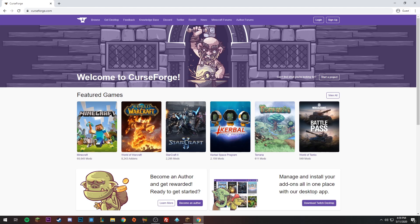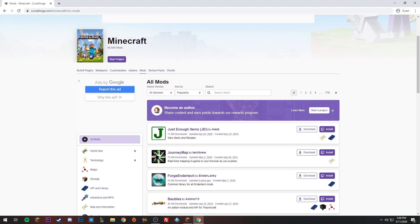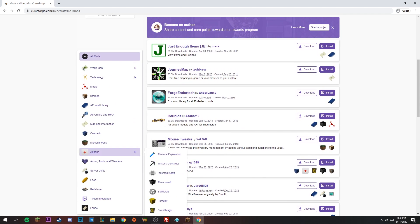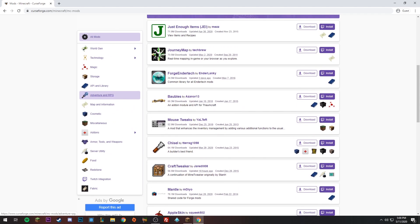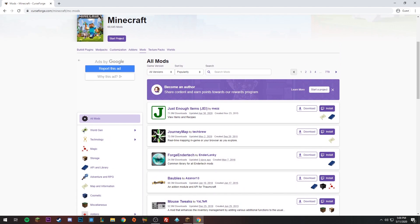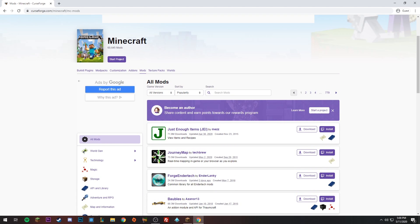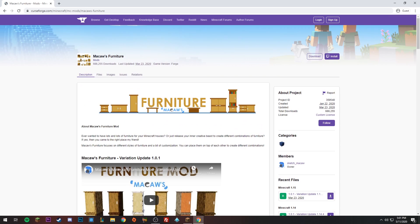My favorite website to get mods personally is CurseForge. Their mods are super easy and clear, and there's next to no chance it's going to give you a virus or corrupt your computer. You can click on Mods and you'll see all sorts of mods. I'll have the website linked in the description.